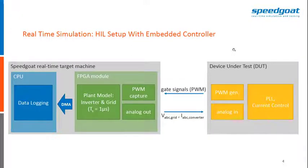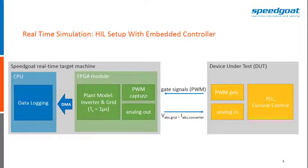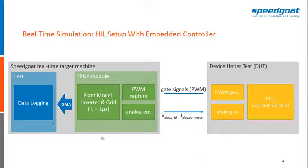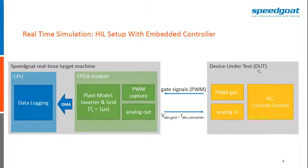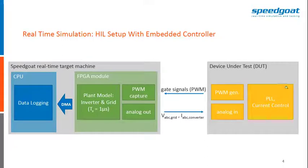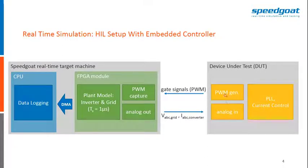Here is how this would look like then for a real hardware-in-the-loop test. So we could use the exact same model but instead of looping it back, we just connect a real device under test, i.e. an embedded controller where the current control and PWM generation would sit in this case.